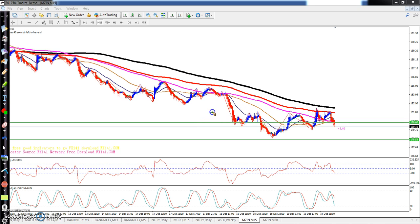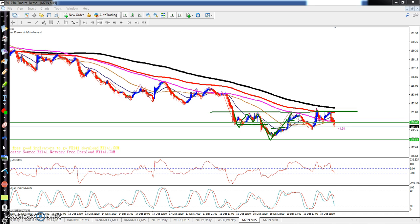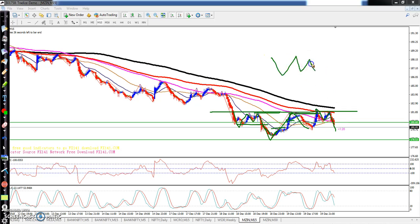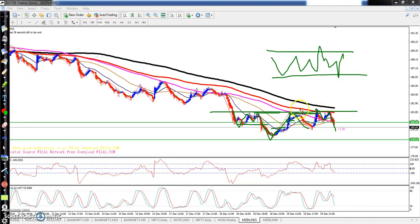Toh idhar aap dekh sakta hai ki market abhi ek zigzag pattern mein chal raha hai. Yahan pe dekh sakta hai maine akar usko ek range dhal di, toh yeh range mein market ek zigzag pattern — yeh lower ko breakout kiya, thoda niche aah, phir higher pointer ko breakout kiya, niche aah, fir breakout kiya niche aah. Toh ek zigzag pattern form kar raha hai.